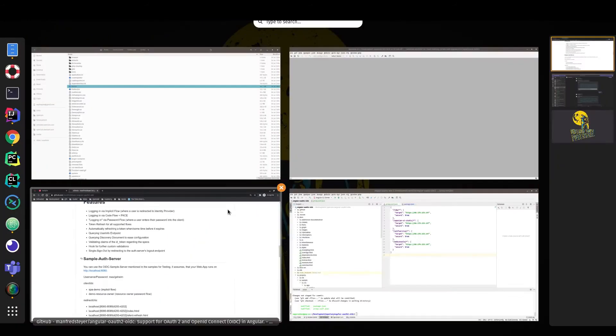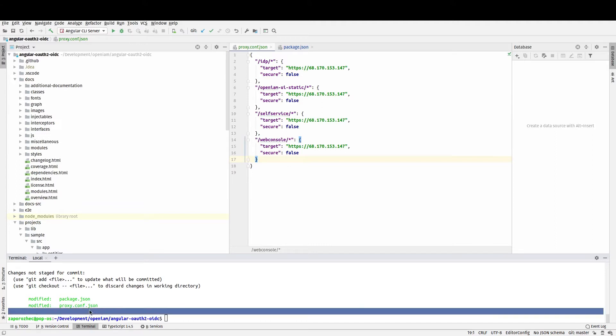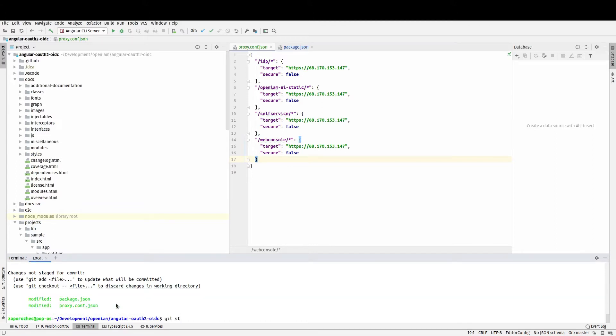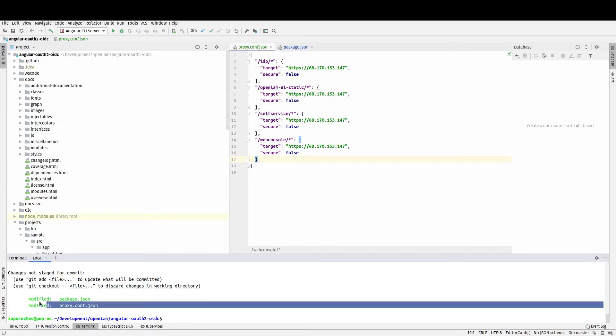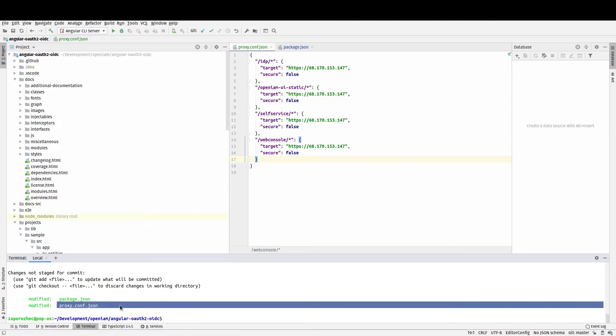First of all you should download it from the git and put the proxy.json. It is required because OpenAM doesn't follow cross-origin references and you need to proxify OpenAM URLs through your Angular application.